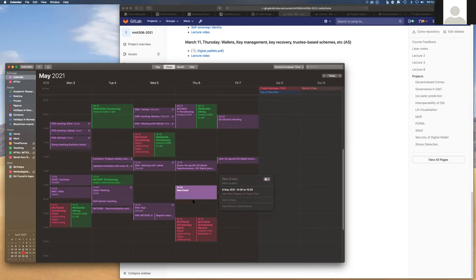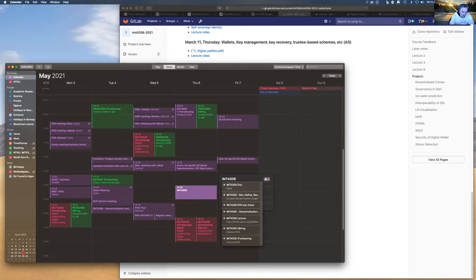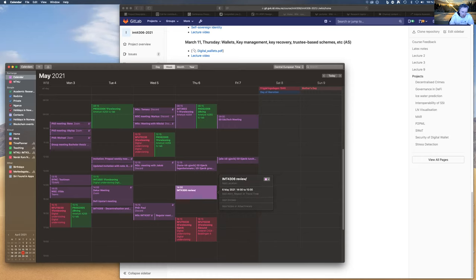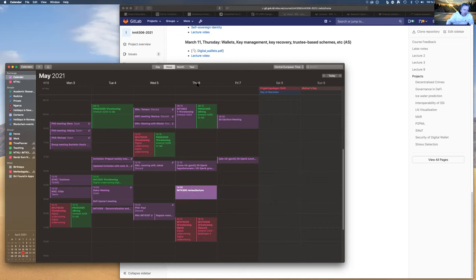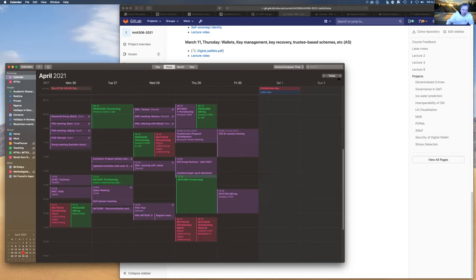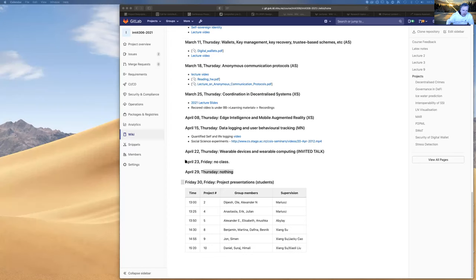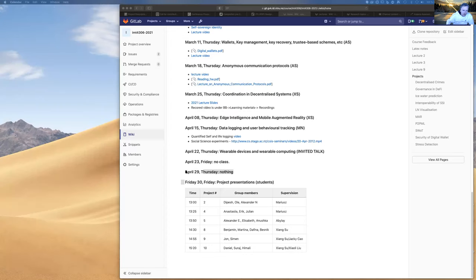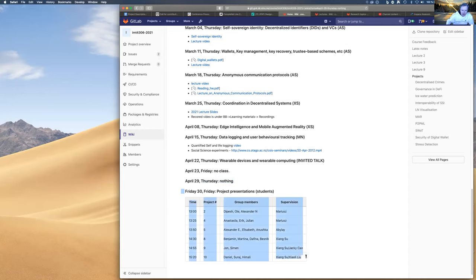Just a recap lecture just to kind of go over the summary of all the different topics that were covered in the course. So again, question to students if it's okay with you. And that would be IMT 4306. And that would be a kind of a review lecture. So we will not cover any new material. We will just cover the topic outlines of what has been covered in the course. So we can do that on the 6th of May if people are keen.